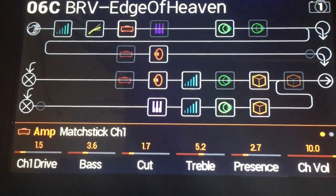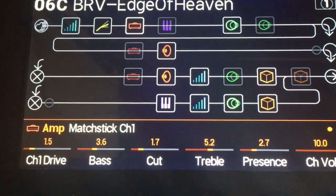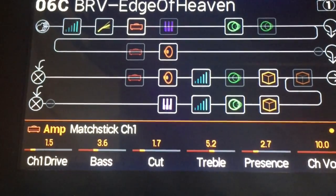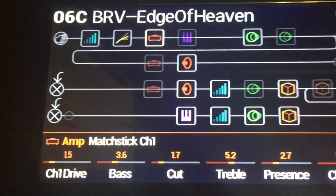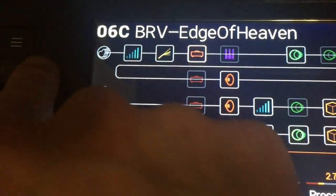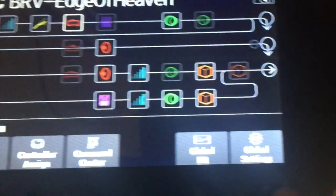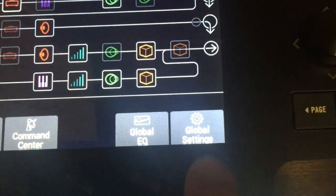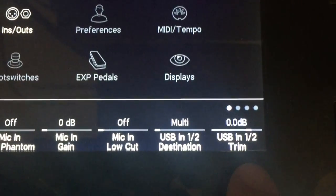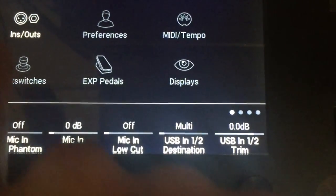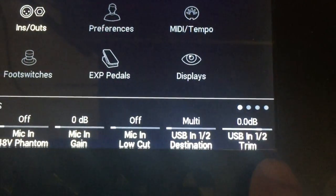Okay the first thing I want to do here is set up my Helix so that I don't hear double through my DAW when I'm playing. So I'm going to go to the hamburger menu here, go to global settings right here.